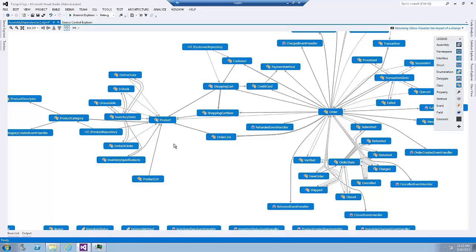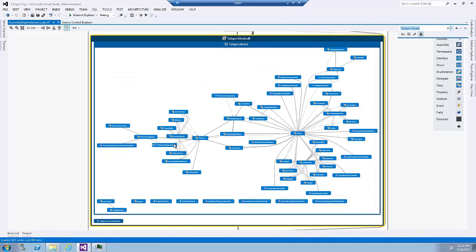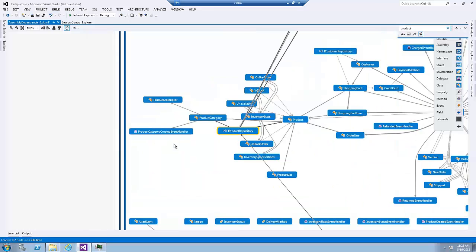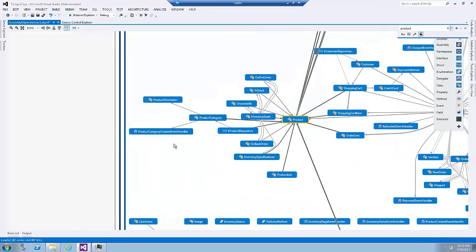But if my diagram is really cluttered with too many nodes, I can also try to find it by clicking control F and type in product. And here it is.